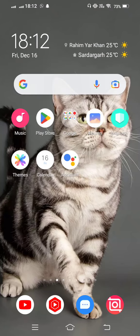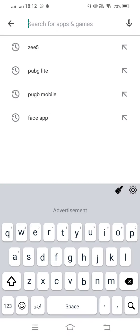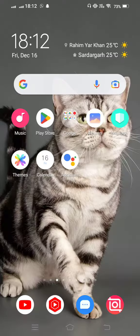First of all, open your Play Store and in the search box search for Zee5 and check for updates. If an update is available, now update this first fully. 100% your problem is fixed after this first method.